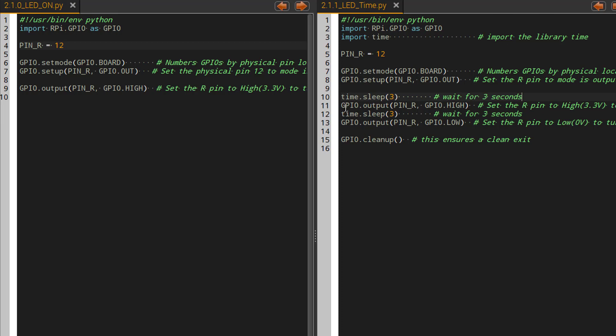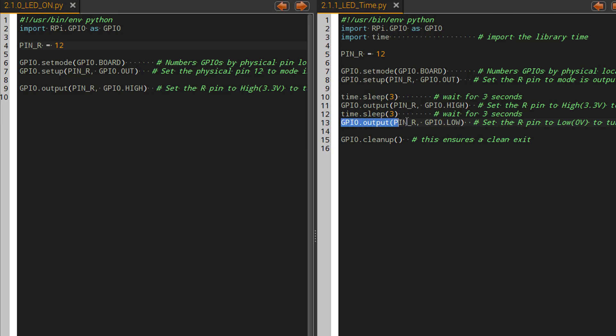The next thing that I'm going to do is I'm going to turn the pin on. Which pin am I turning on? Pin 12 because I've assigned it to pin R as the variable. So pin R turns on. As soon as it's done executing this line of code, it's going to go to this line of code. So I'll wait three seconds and then I will execute the next line of code.